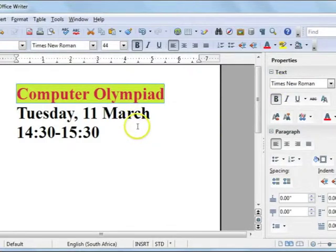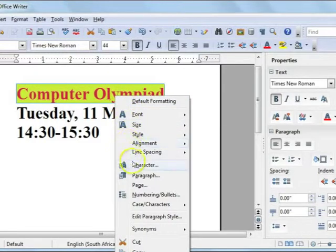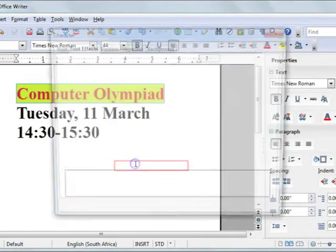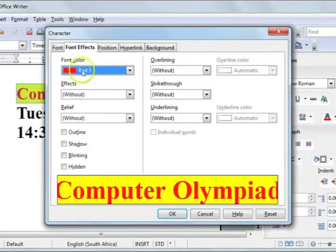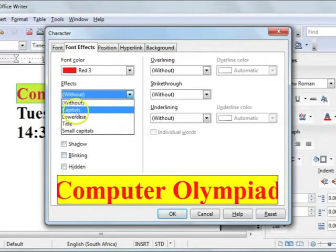You can also apply different effects to your text. Right-click on the text you want to edit and then select Character. This will take you to the font effects section, where you can go to Effects and choose to make everything capital letters.